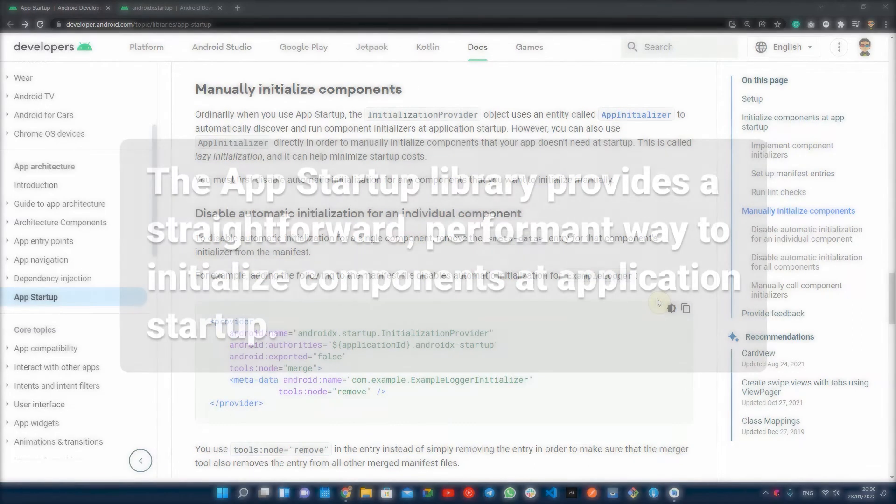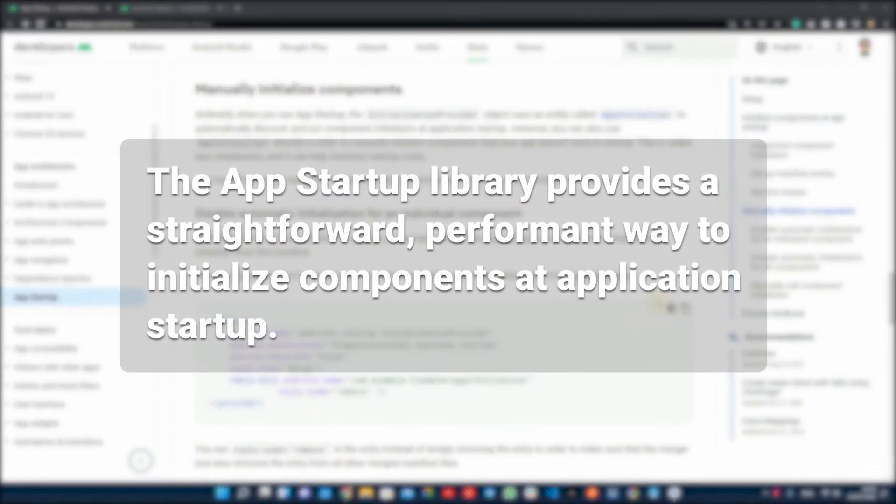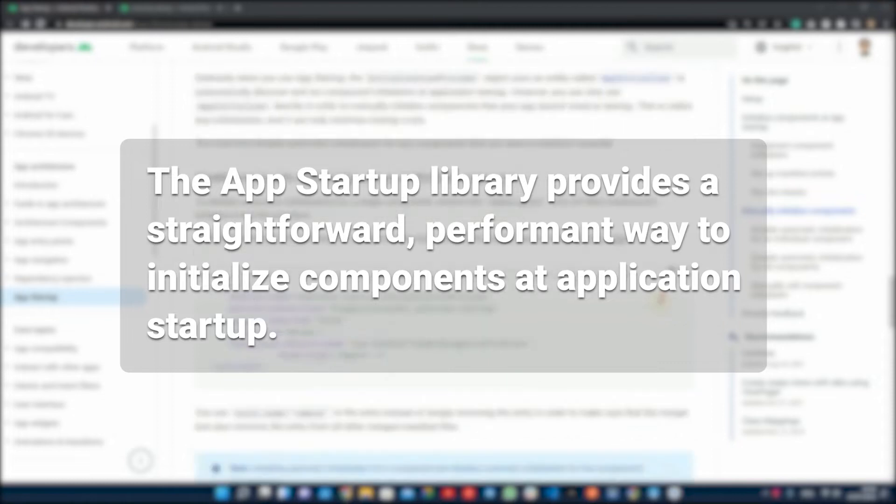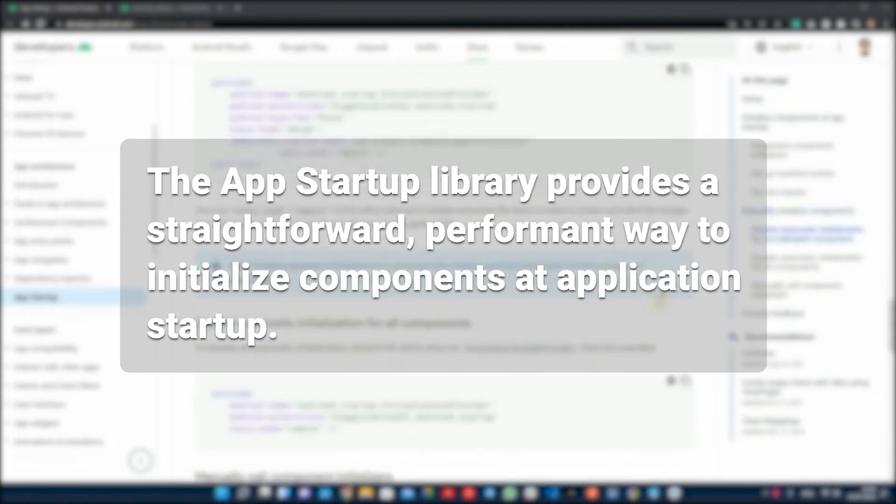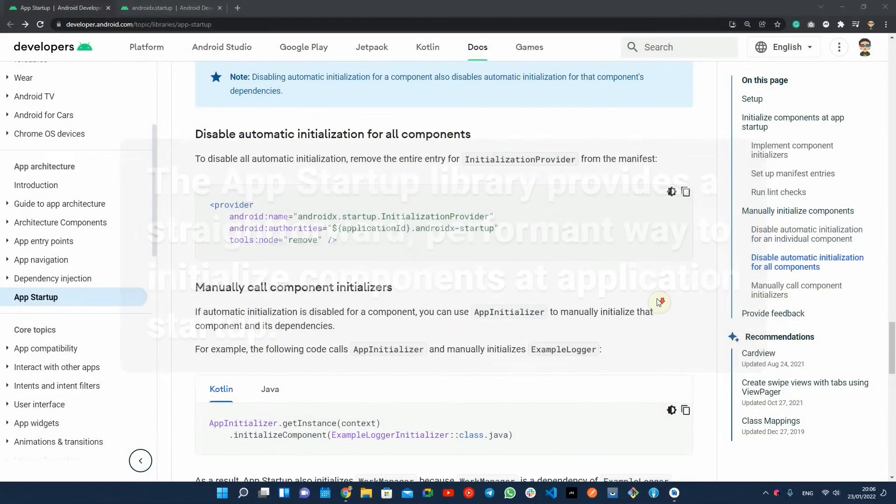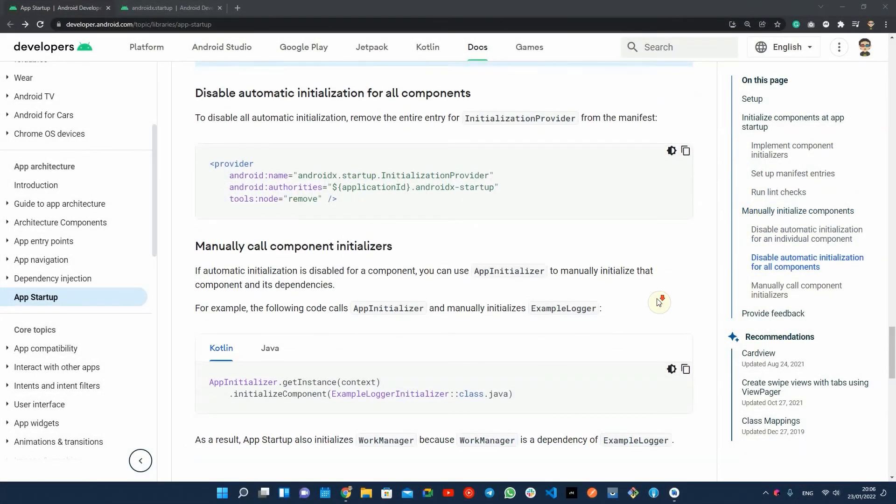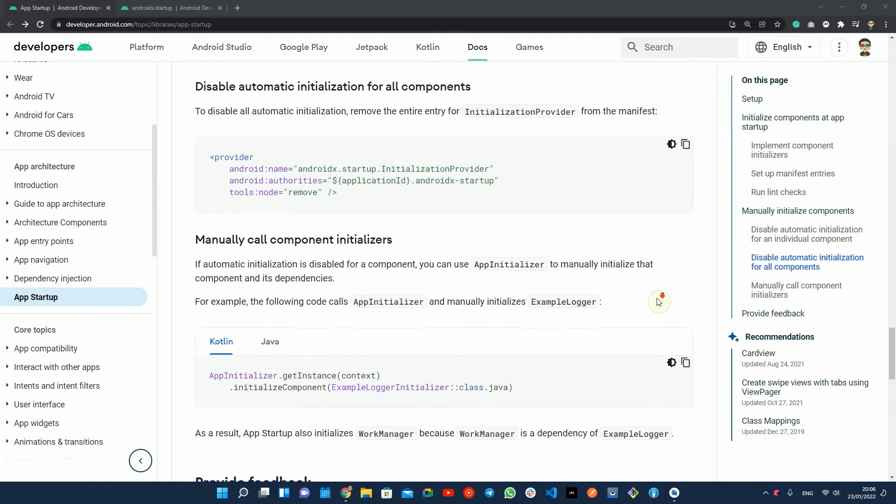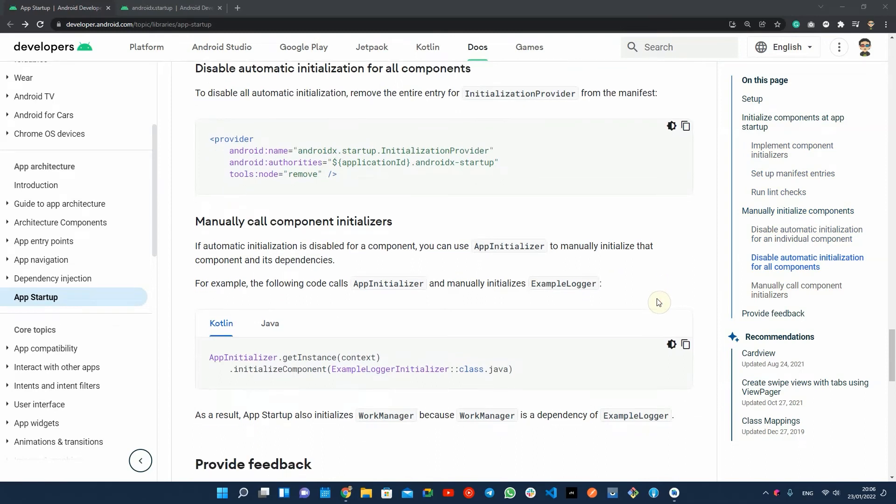Based on the documentation, the app startup library provides a straightforward, performant way to initialize components at application startup. Both library developers and app developers can use app startup to streamline the startup sequence and explicitly set the order of initialization.